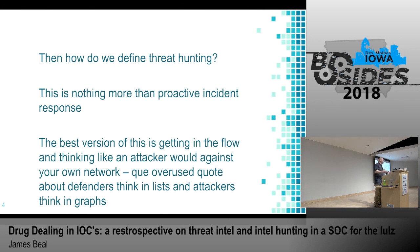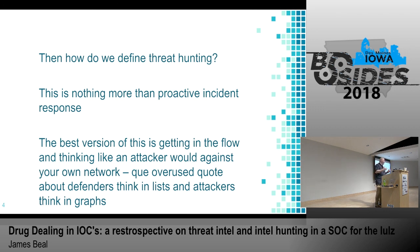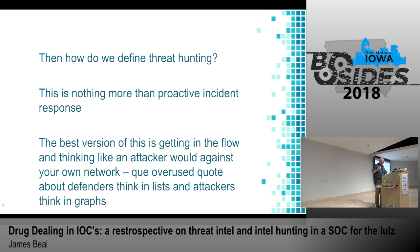Engineering definitely doesn't get to do this, but even the analysts on your team — if you have a SOC — it's really about getting into that flow and thinking like an attacker. There's a horribly overused quote that defenders think in lists and attackers think in graphs. A huge part of that is to think about your network the way people would attack something. One of my stories is about PowerShell monitoring — that's the whole idea of living off the land. Attackers are going to get into your systems and use the tools that are already there.